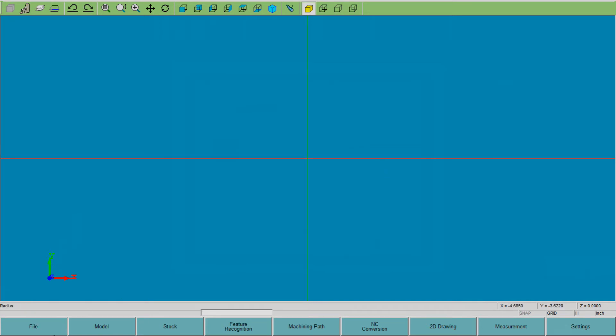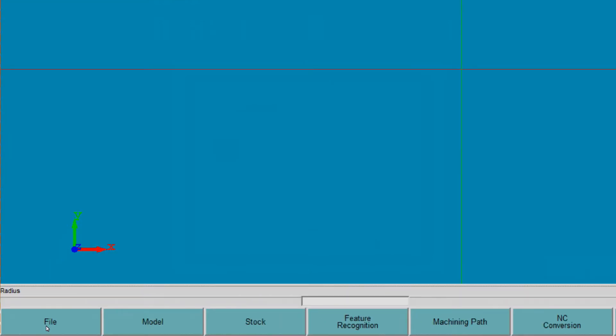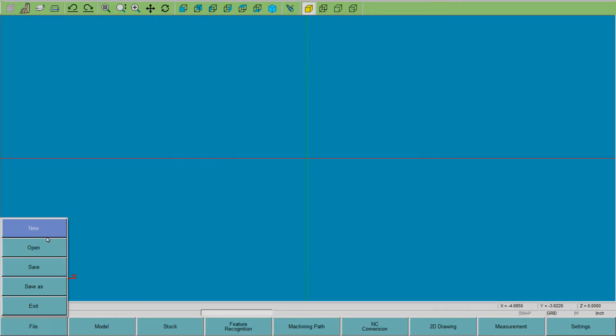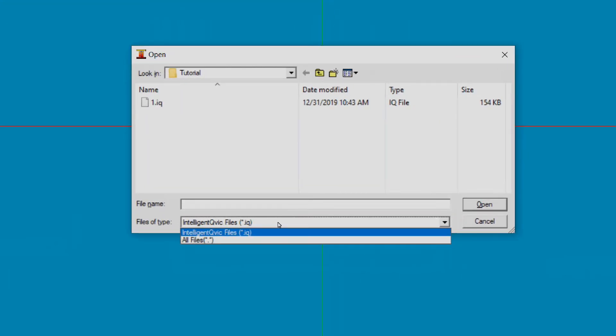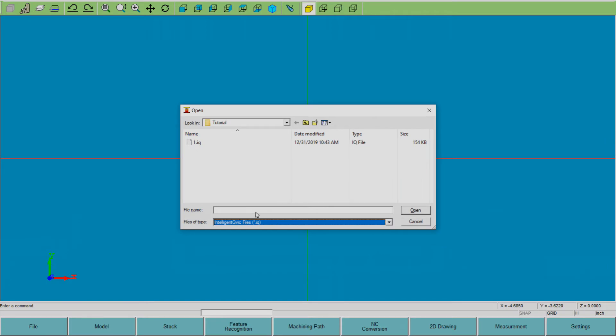Across the bottom then you have your file page. This is to open up an IntelliCubic file — you cannot go here and open anything other than an IntelliCubic file, one that you've modeled or imported and then saved in the system. If it's a brand new import file — DXF or parasolid — you don't come to the file page to do that; I'll show you that later. In file you can obviously open one.